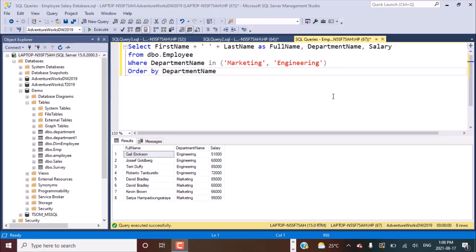Hello and welcome to another SQL query training session with Learn at Nostar. In today's session, we are going to write a SQL query to find the employees with the highest salary — the top two employees with the highest salaries in a department — and club all the other employees into a new category called Others.